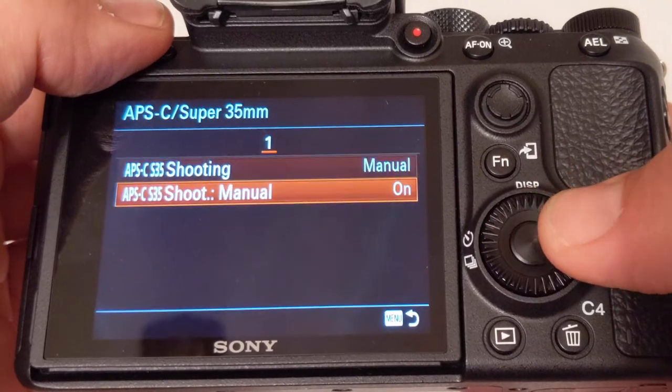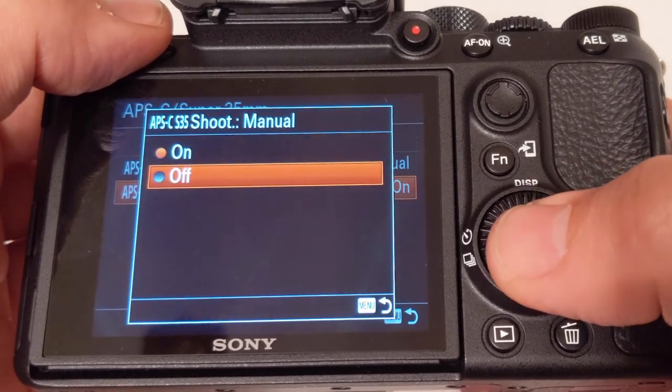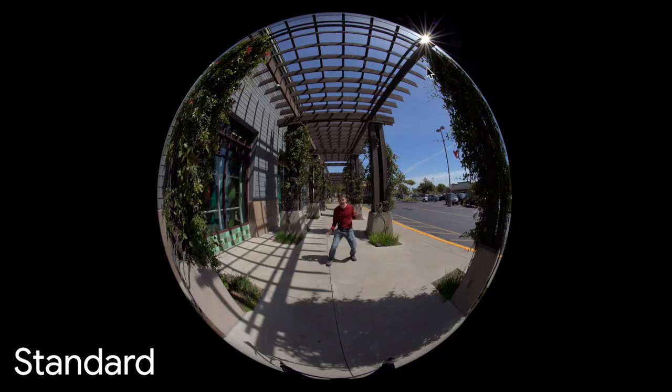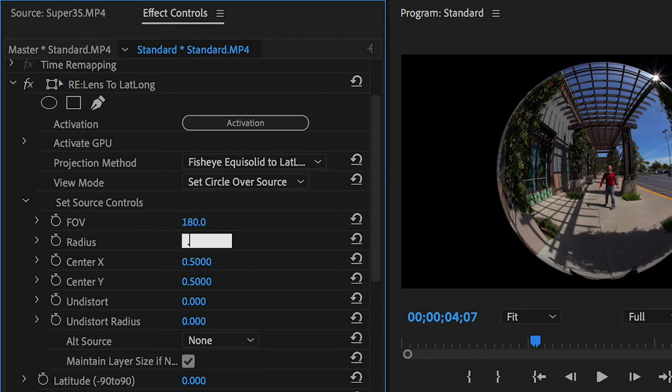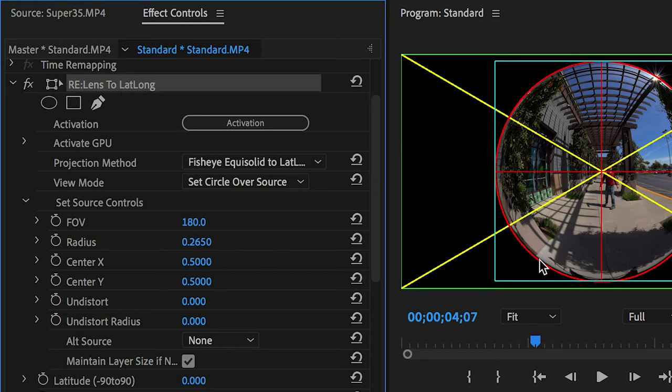When I shot without the Super 35 setting, I get the entire circle, but the image is smaller, so the resolution will be lower. At this size I found that a radius setting of 0.265 was about right, but either way you'll want to adjust for your own footage.